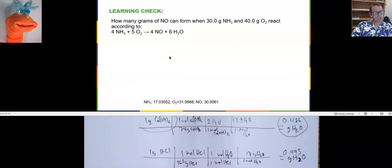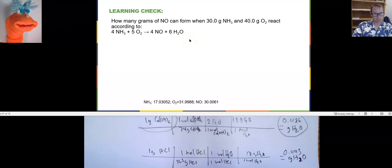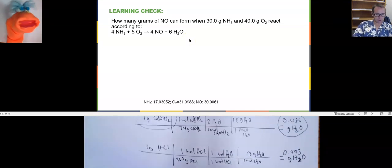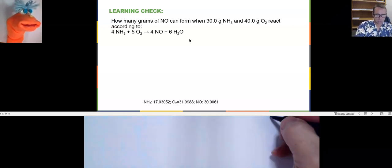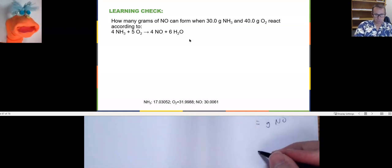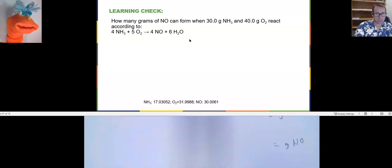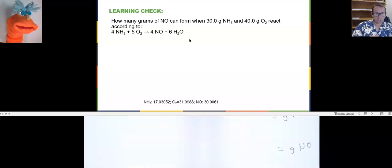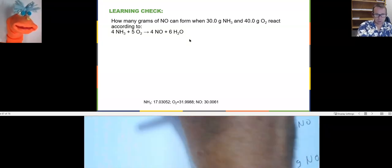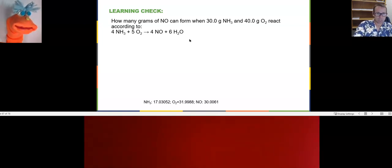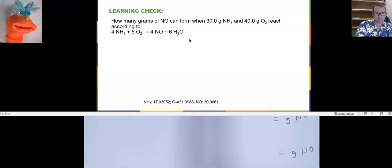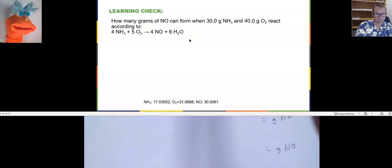How many grams of NO can form when 30 grams of ammonia and 40 grams of oxygen react? We're looking for grams of NO. We know it's a limiting reagent problem because they give us masses of two reactants. You have to begin to recognize that, because sometimes the question just asks how much product we expect without directly asking for the limiting reagent — and if you don't recognize it, you won't know to solve it twice.